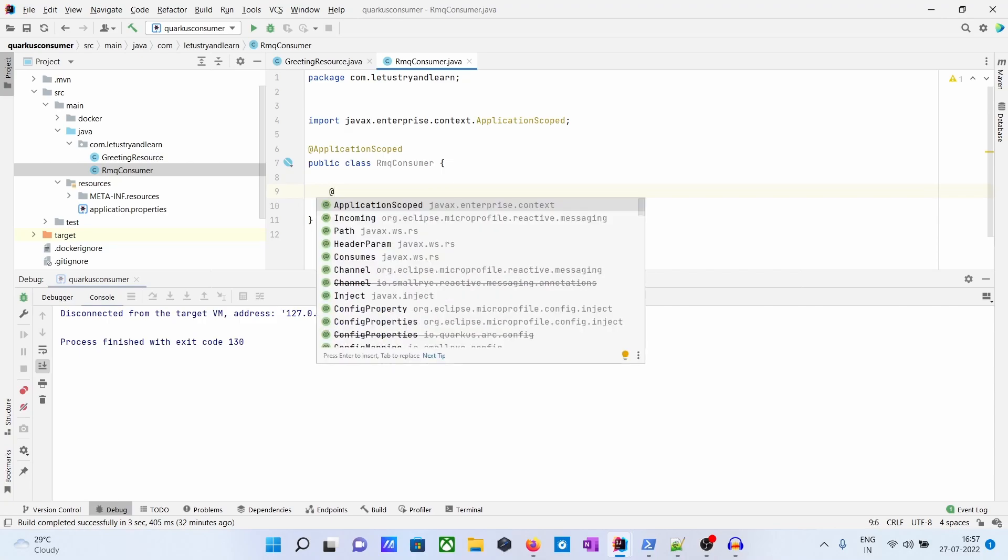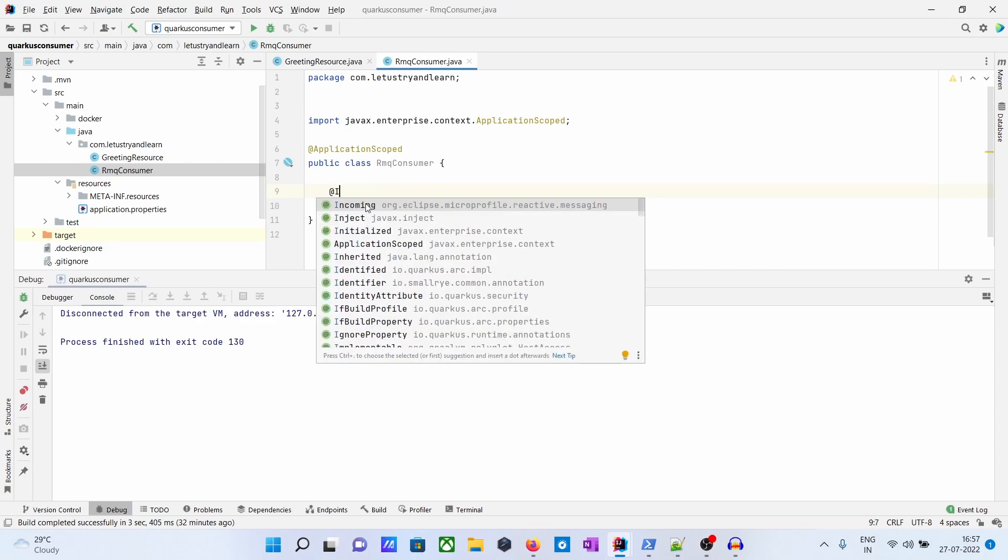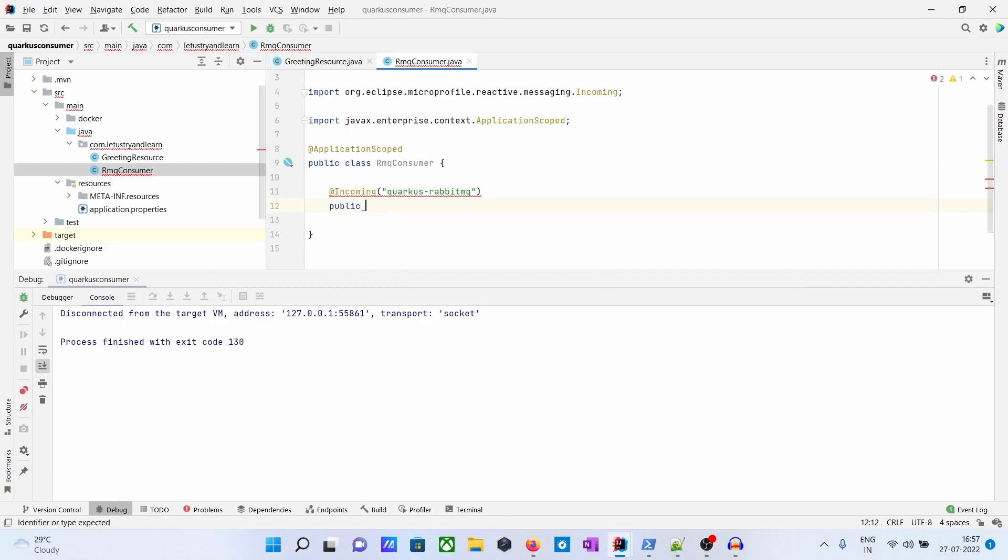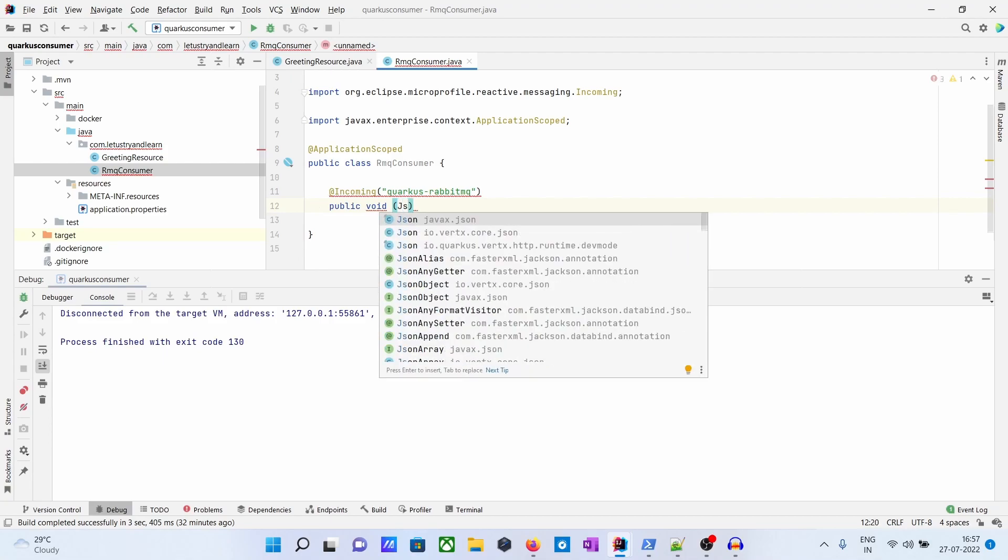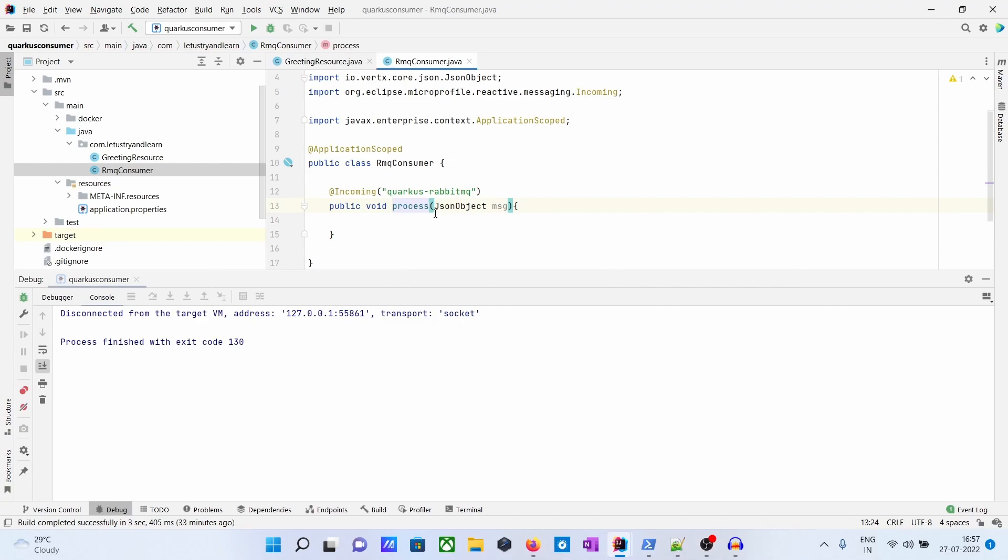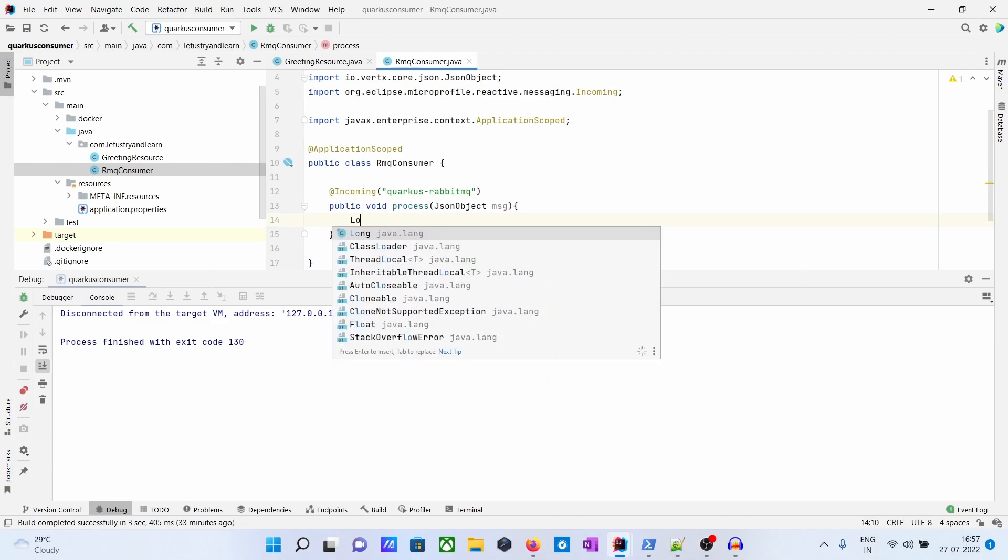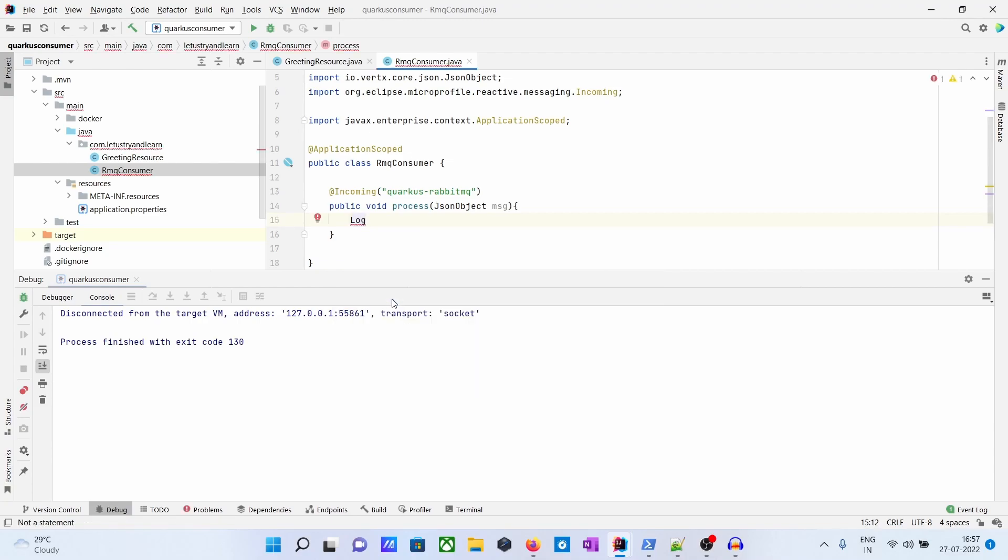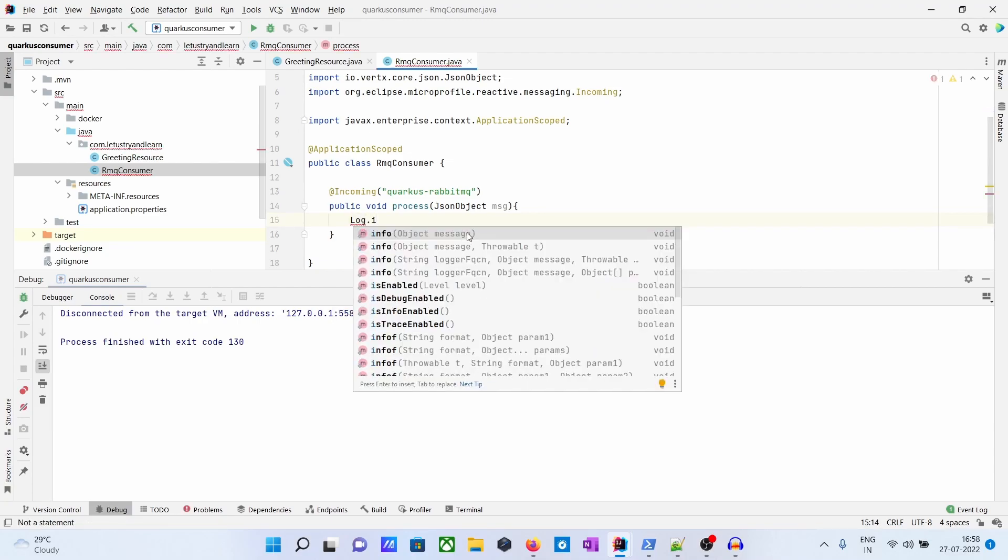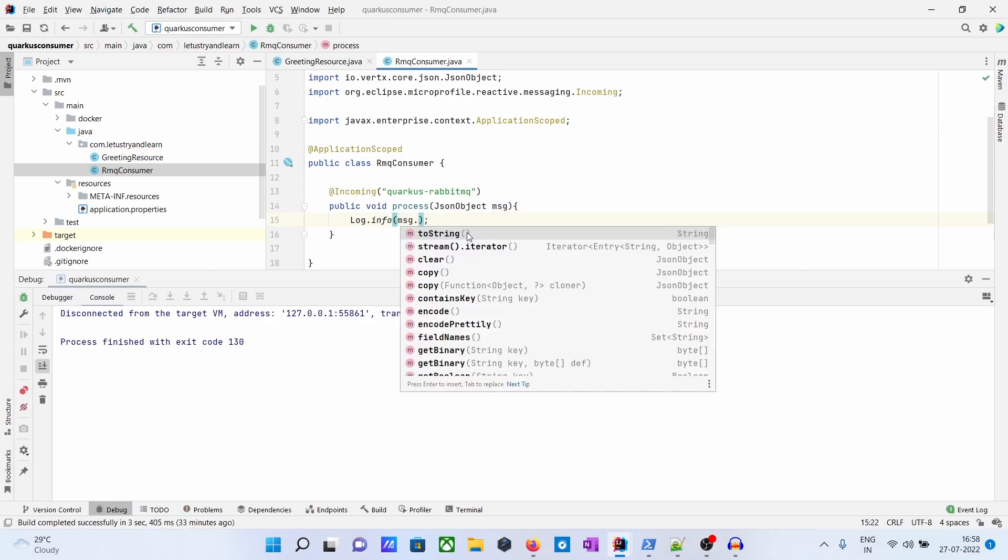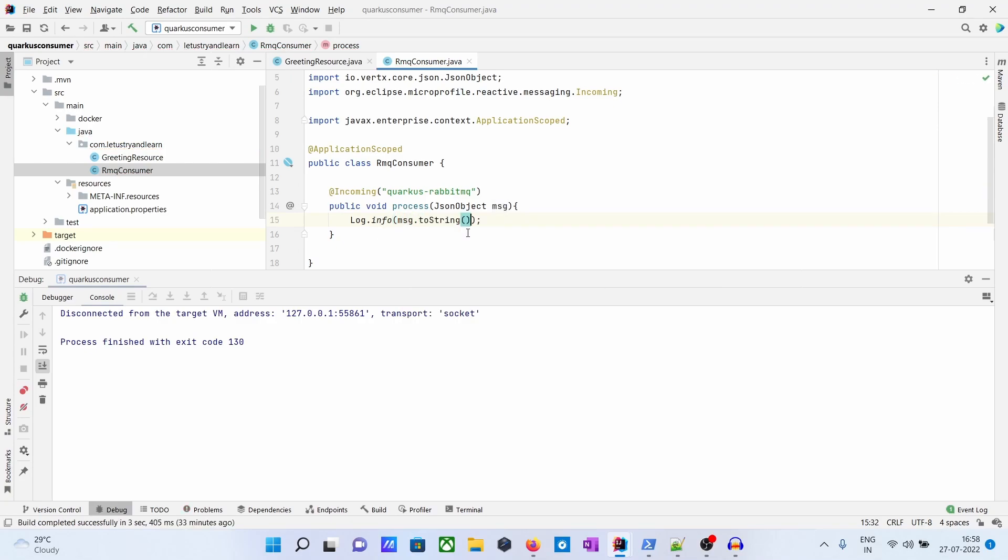So here we will say @Incoming with the queue name. Public void - the message is coming as a JSON object. We'll create a method called processMessages - you can take any method name. Now we will just log the message: Quarkus logging.info, then message.toString. So we are printing the message here.